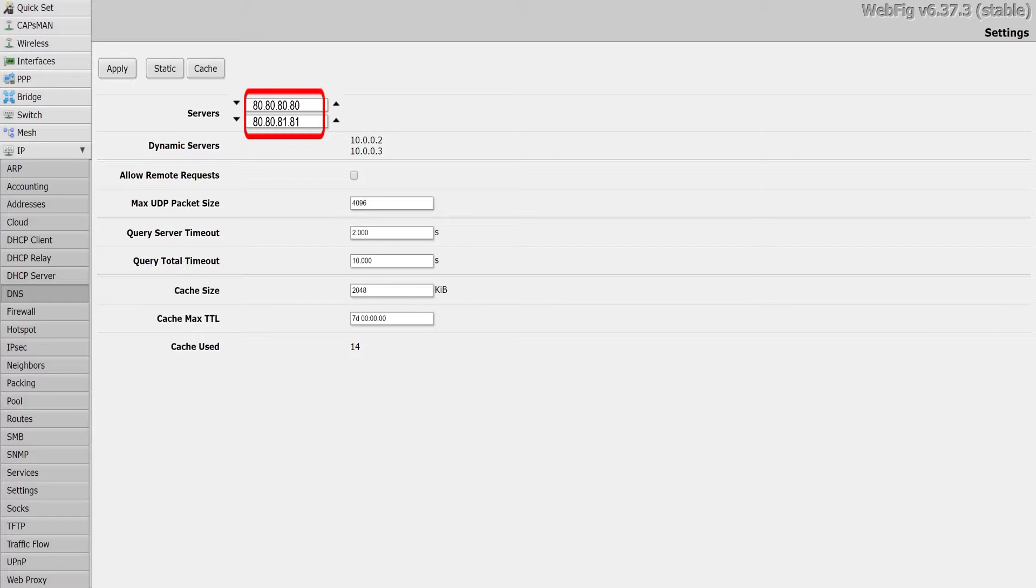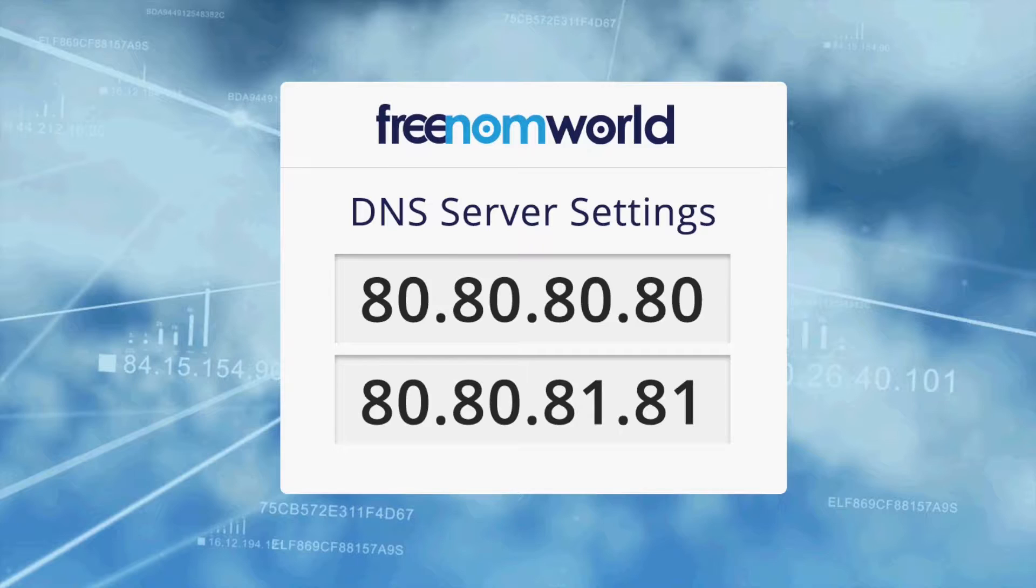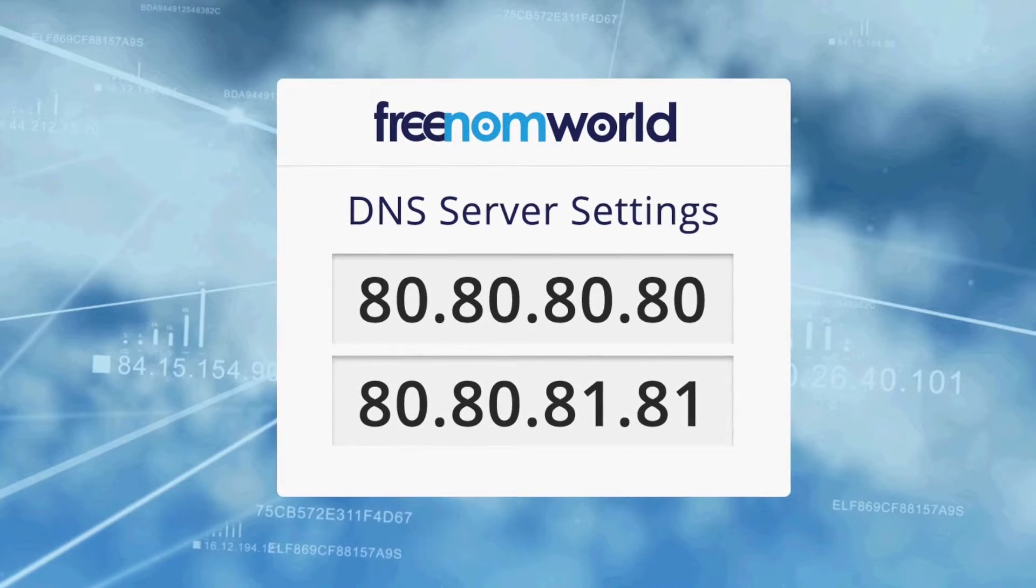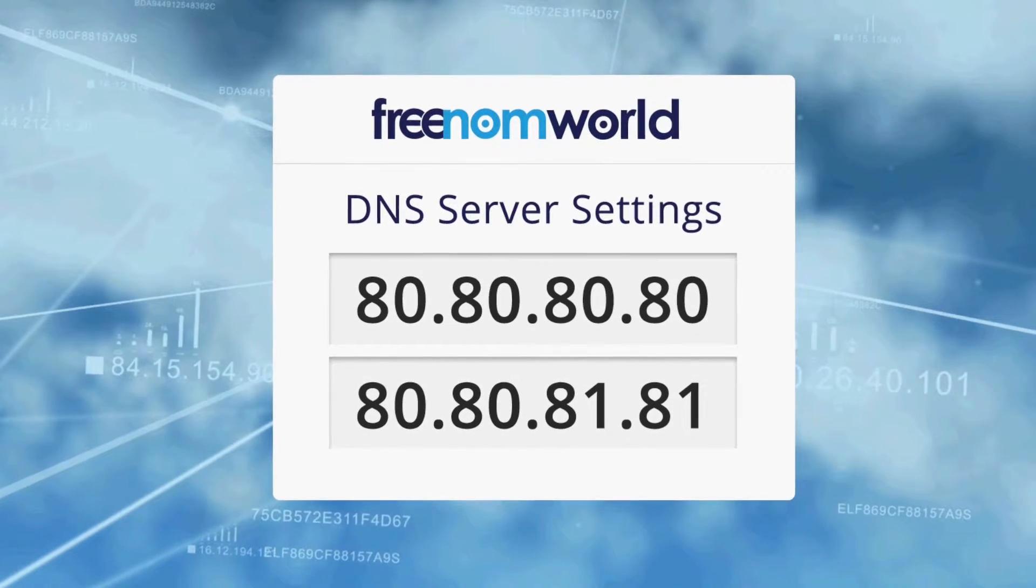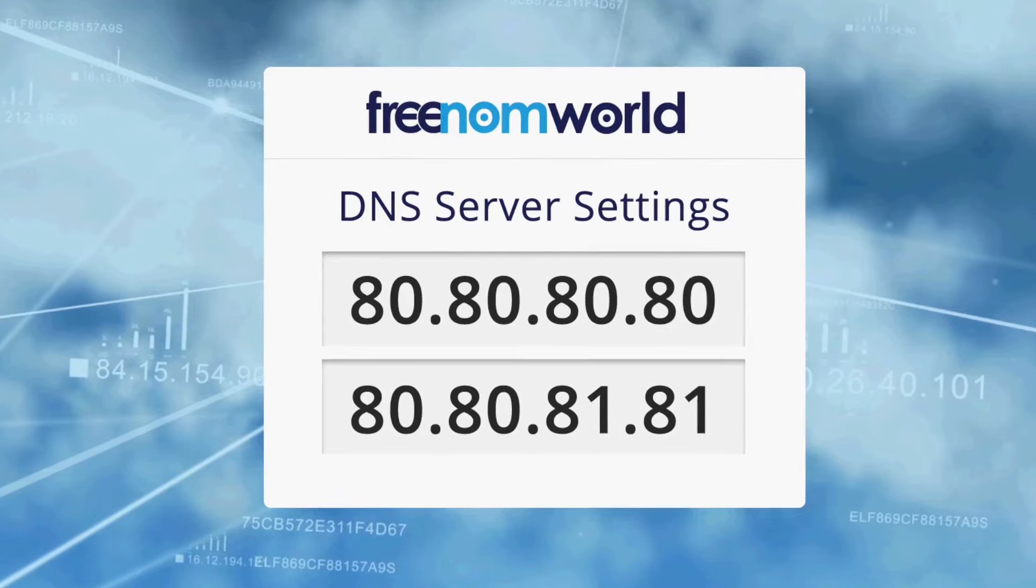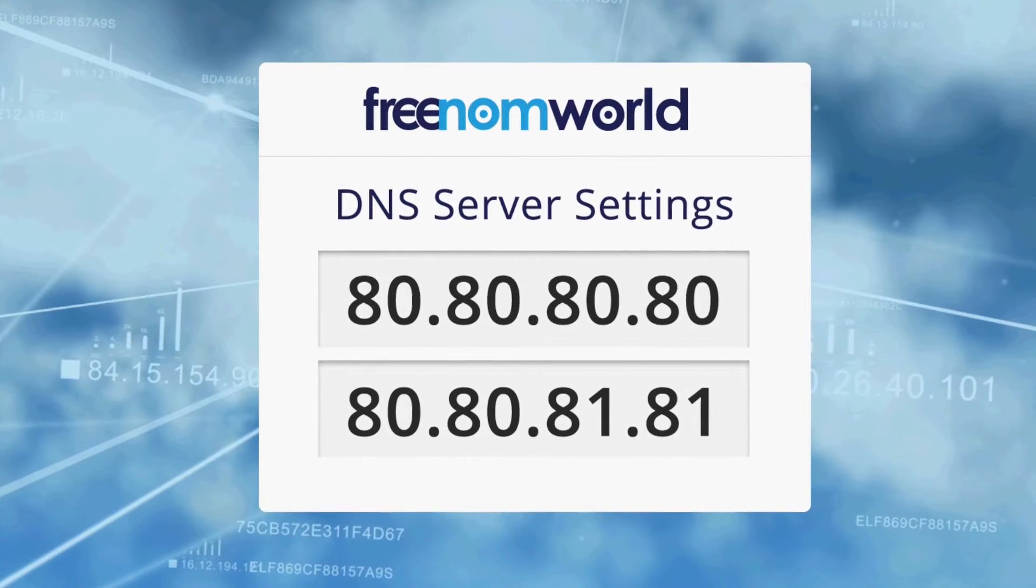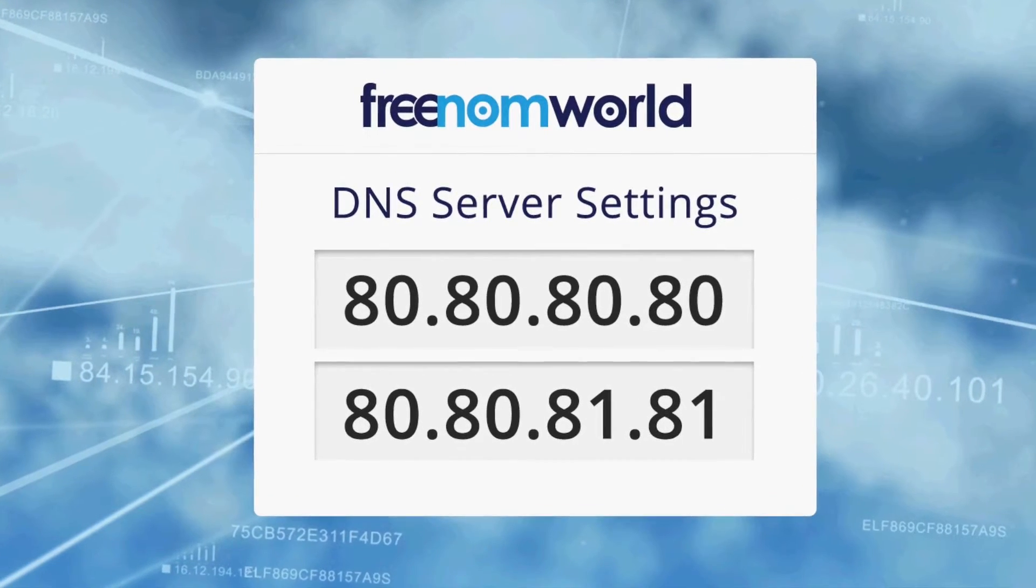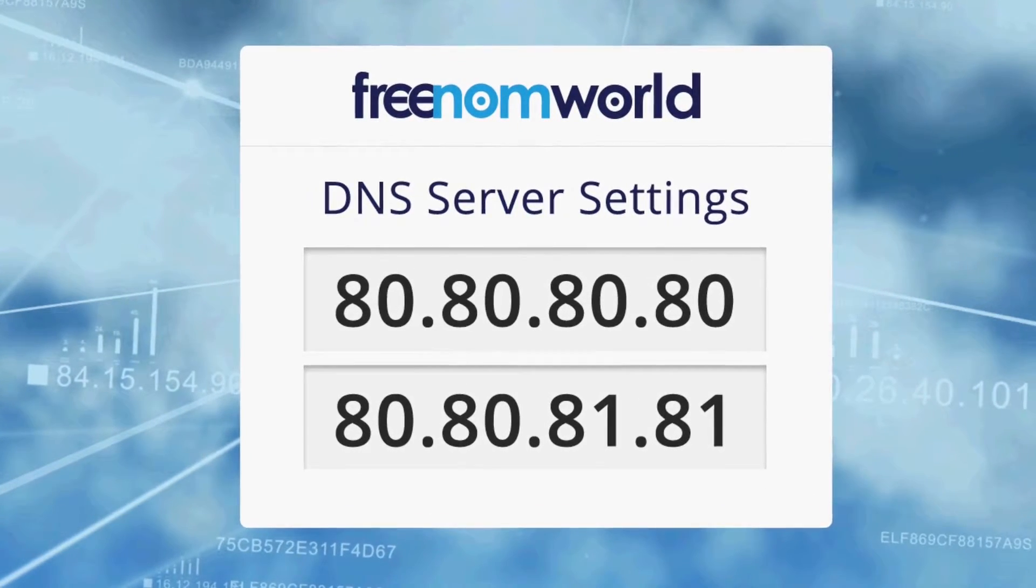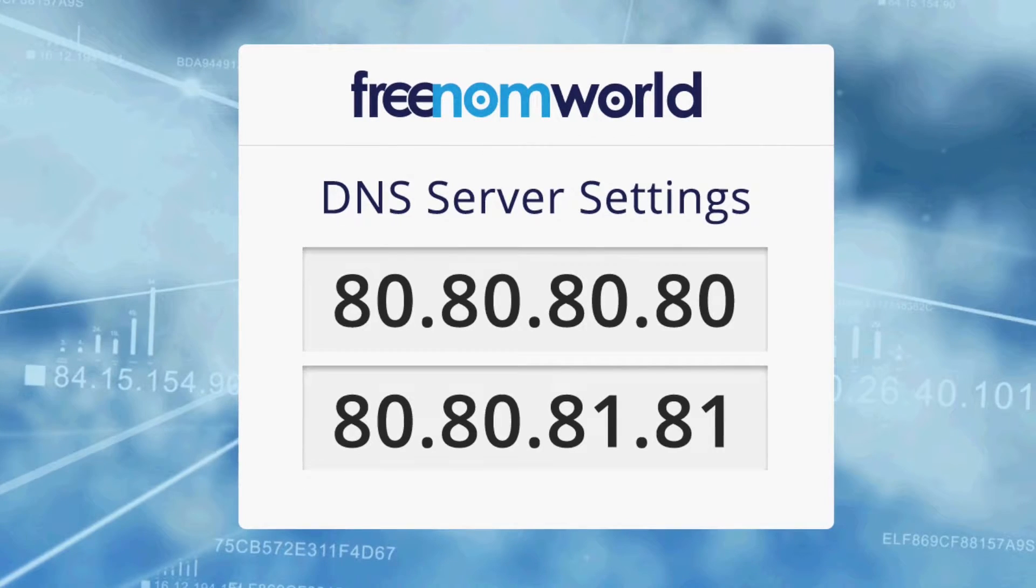The Freedom World DNS IP addresses are 80.80.80.80 and 80.80.81.81.